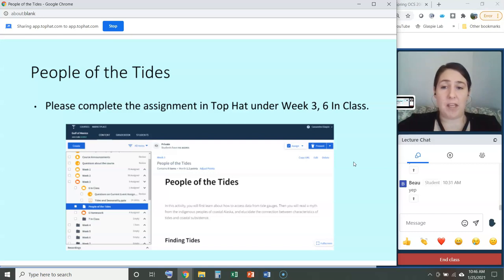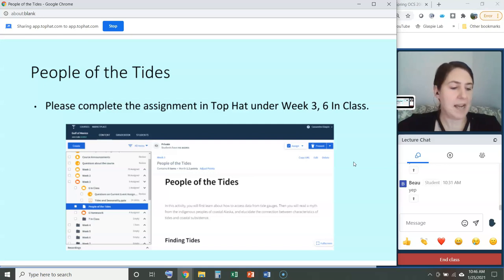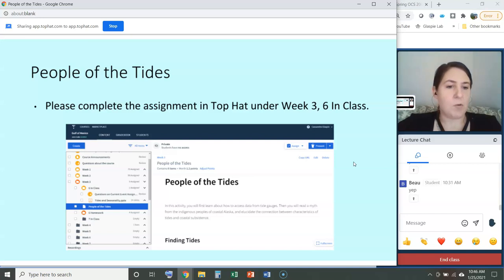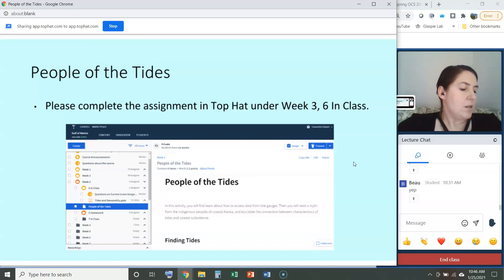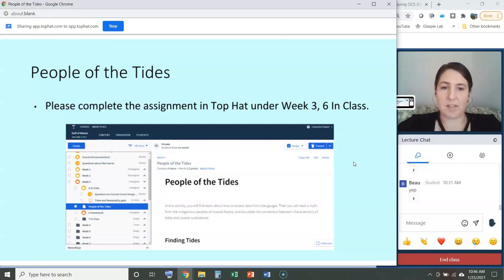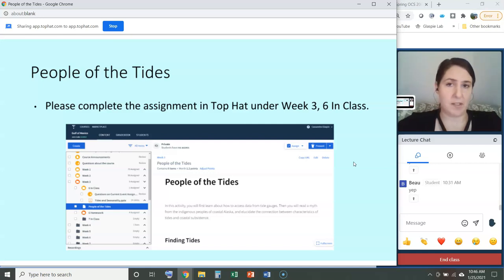At this time I'm going to have you complete the first in-class assignment of the day — under Week 3, Week 6 in-class, titled 'People of the Tides.' It's a one-page activity that will teach you how to access data from tide gauges. Then I'll have you read a myth from the indigenous peoples of coastal Alaska and discuss the connection between history, myths, tides, coastal subsistence, and the questions I'll ask you to answer. I'll give you about ten minutes, and remember this is for participation credit.